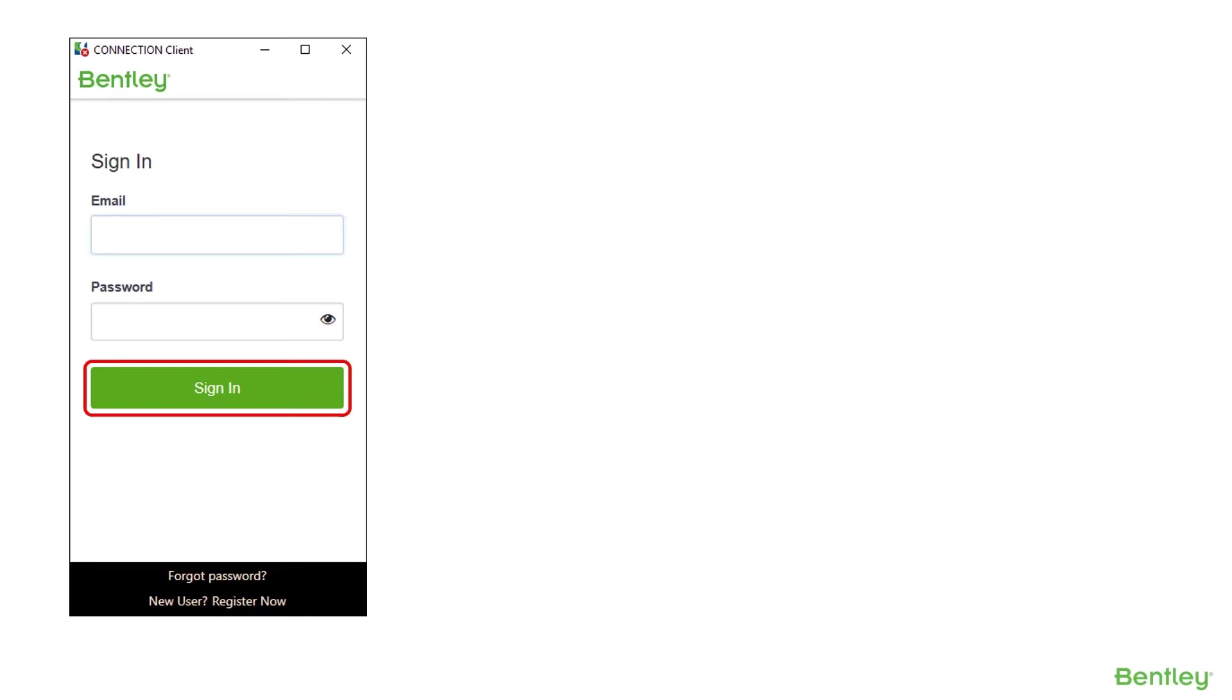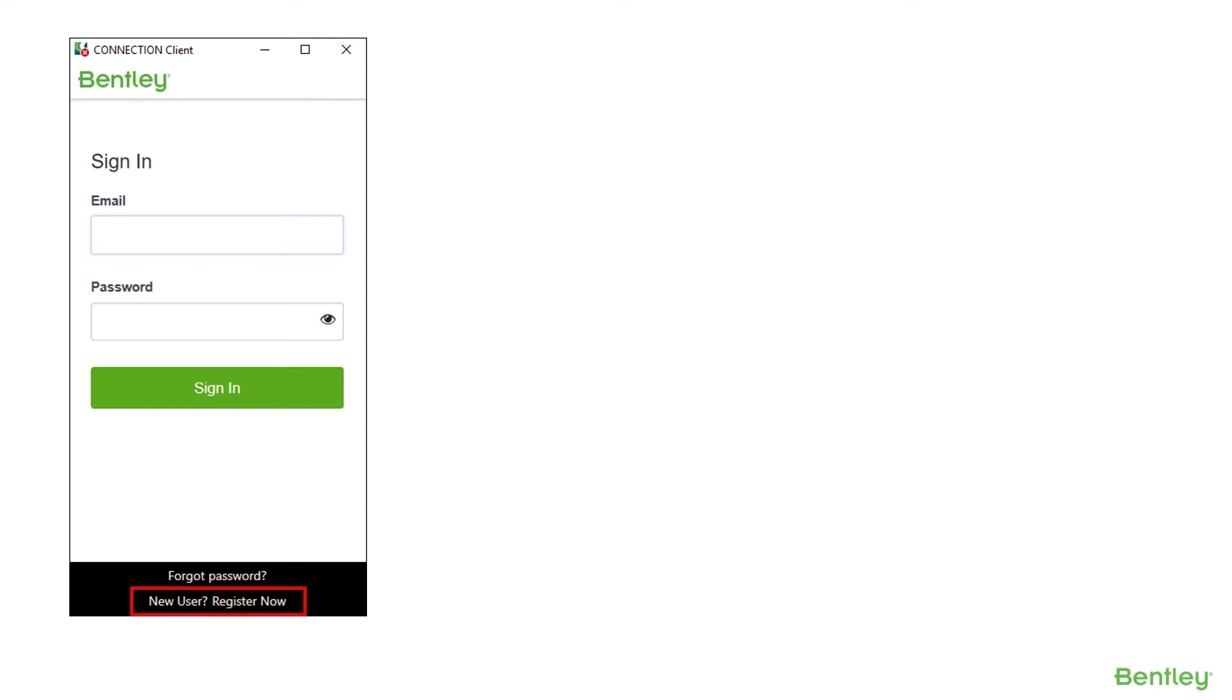From the connection client you can do so by clicking new user register now. Keep in mind organizations like yours can federate with Bentley to make the registration and sign-in process easier for users.